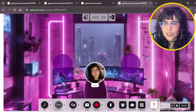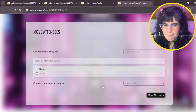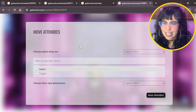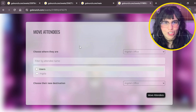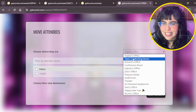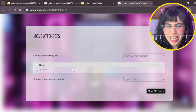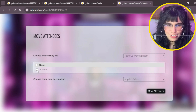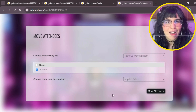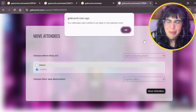I'll unlock the office and go to Attendees, then Move Attendees. The first option you always see is the room you're currently in. To bring Andrea from the Team Co-working Room, I'll select that room under 'Choose where they are,' then select Andrea. Her destination is my current office, so I'll leave that as is and click Move Attendees. A pop-up confirms, and we wait for Andrea to join.